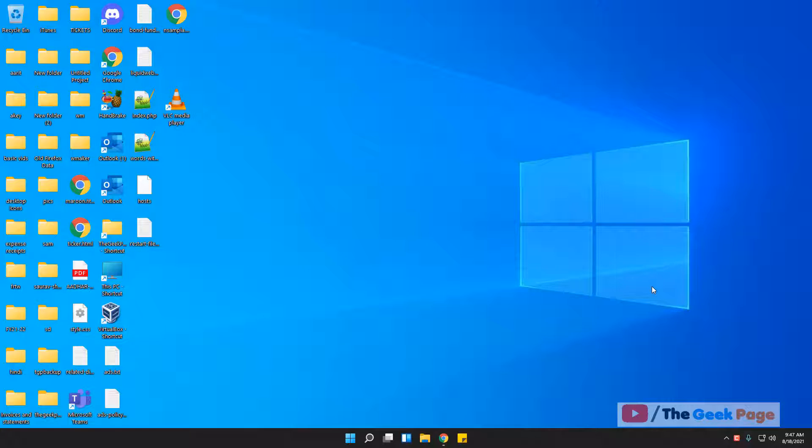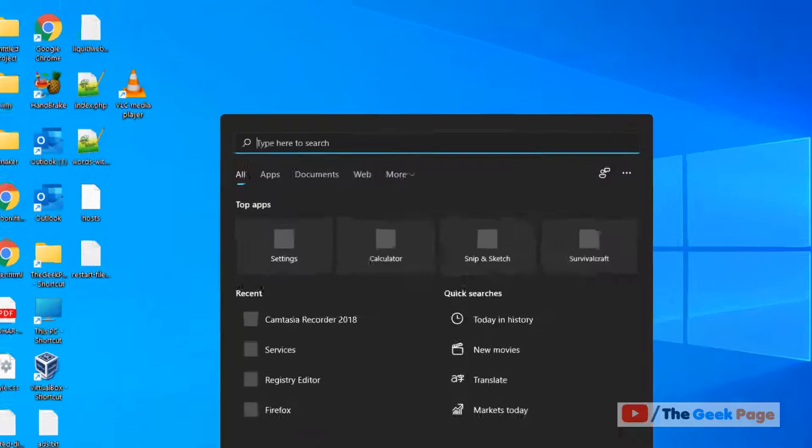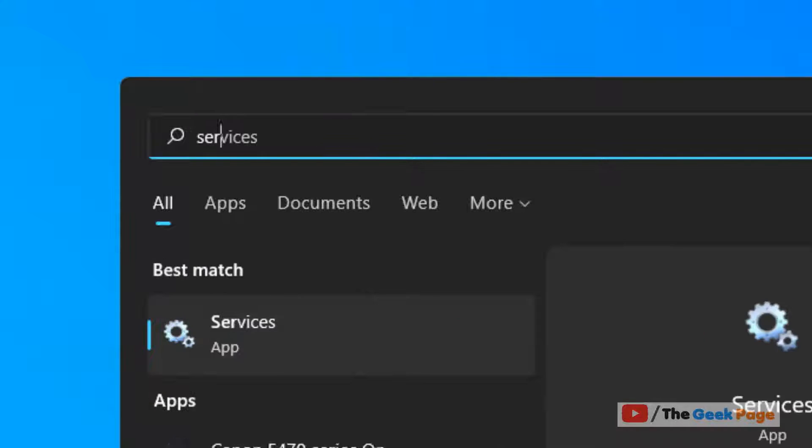Hi guys, let's see how to disable AVCTP service in Windows 11 computer. Click on the search icon on the taskbar and search for services. Click on Services from the search result.